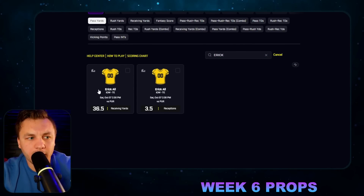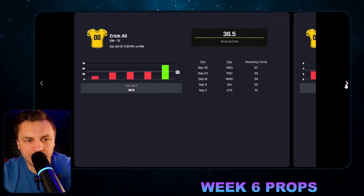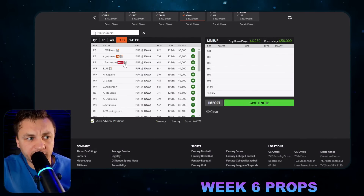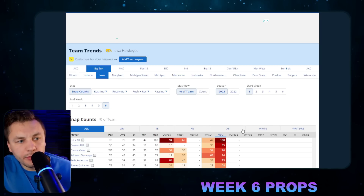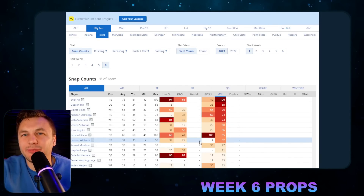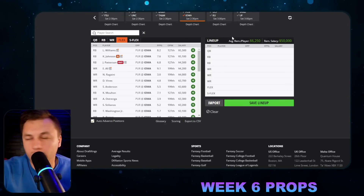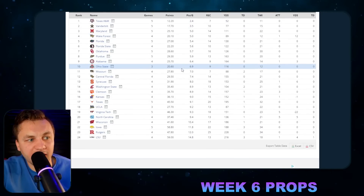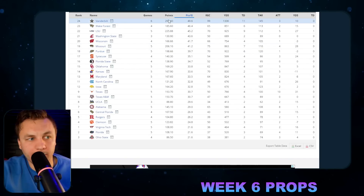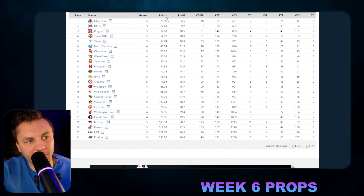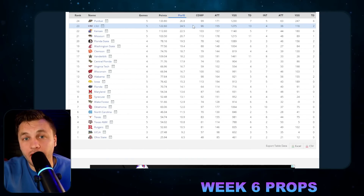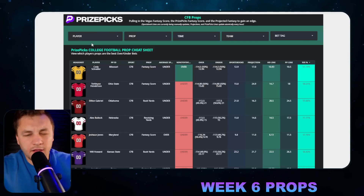I like the prop line for Eric All, the tight end for Iowa. Some people will hear that and think it's ugly because Iowa hasn't been doing well — and the target production hasn't exactly been there. But he should be playing about 100% of snaps, mostly due to the starter getting injured early in the season. Their starting quarterback is also banged up, which is why the line feels a bit too low. This is really a play on the matchup — Purdue is actually decent at covering tight ends, but looking at every other matchup on the slate, they're a team we want to attack.